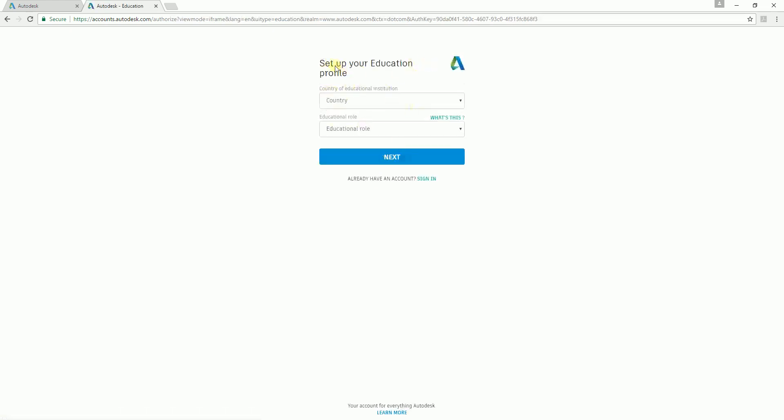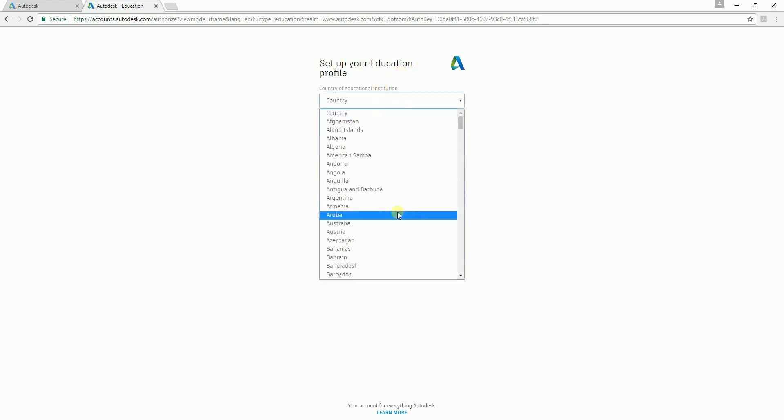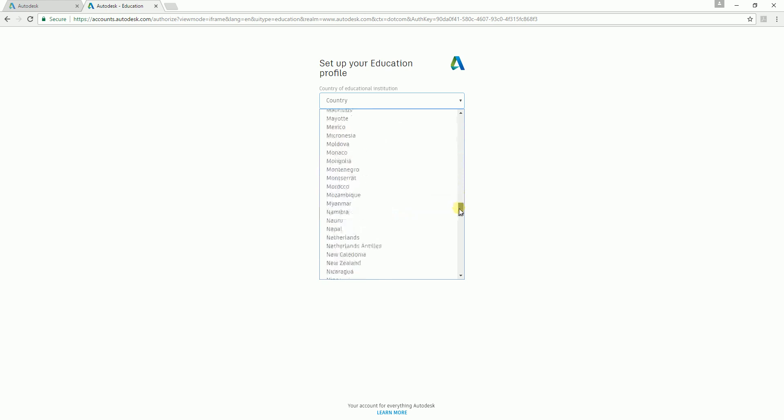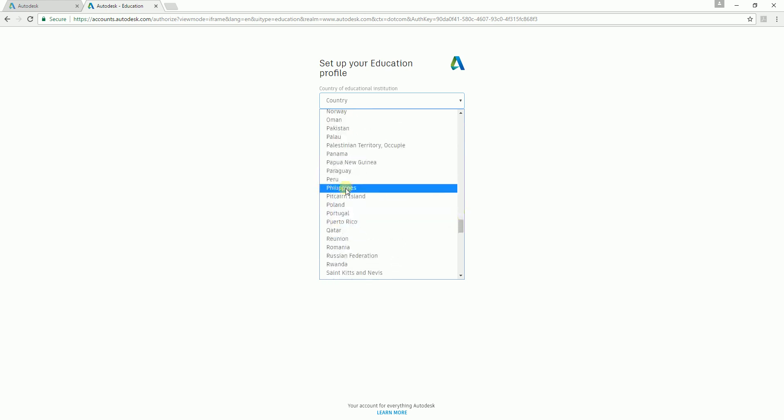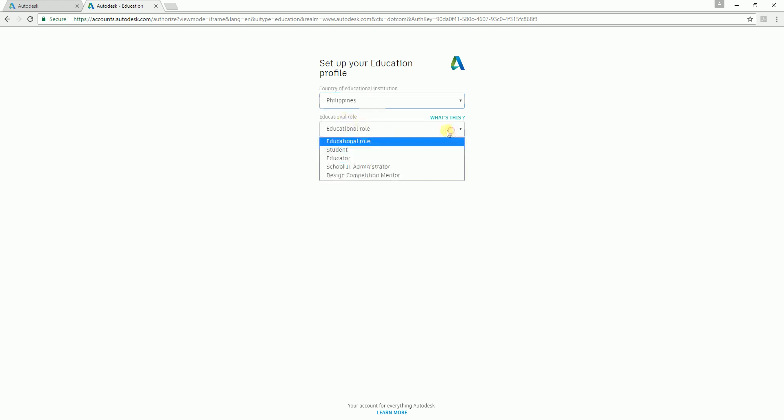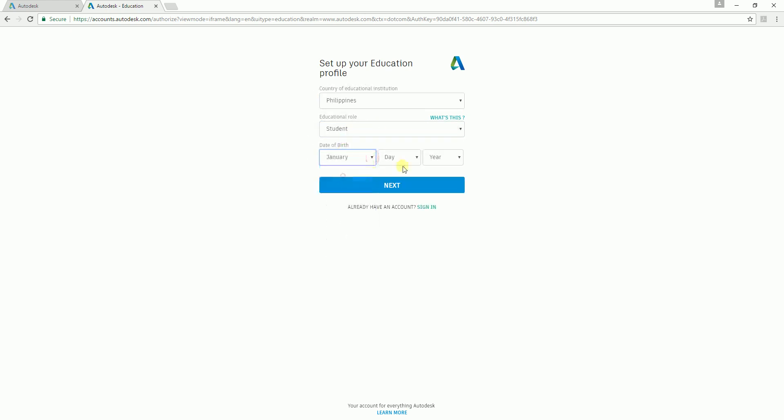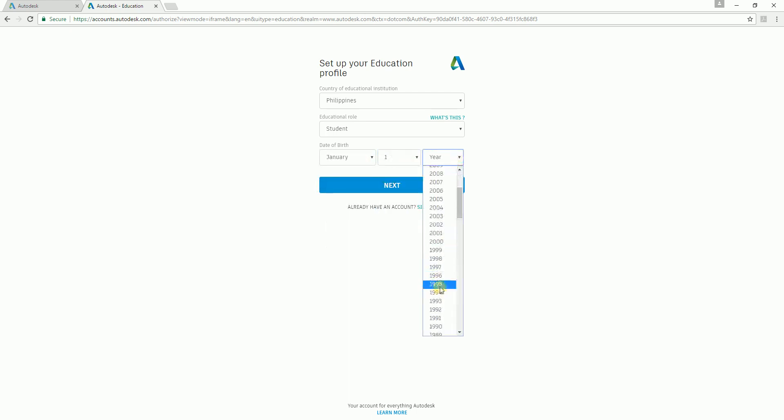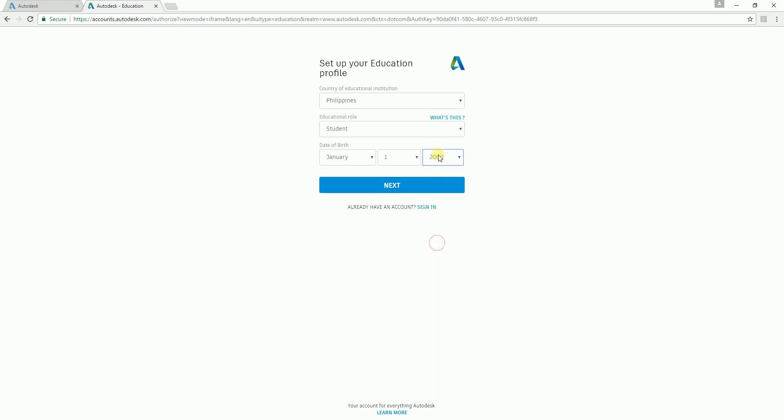You just need to specify and set up your education profile. For example, I'm living in Philippines. What is my educational role? Let's say I'm a student. My birthday is January 1, 2000, and then I select next.